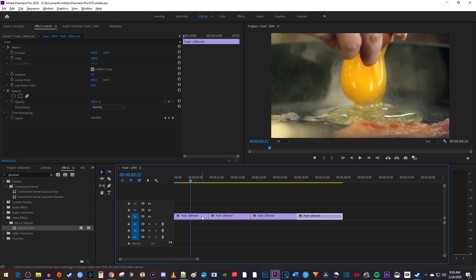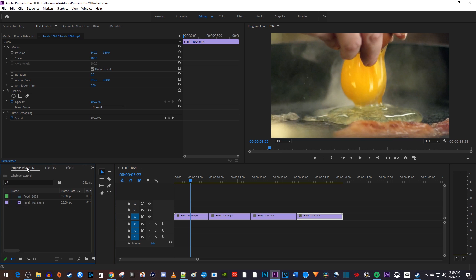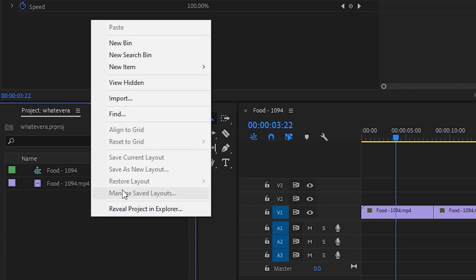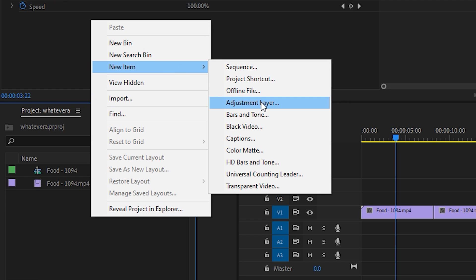Now to add an adjustment layer, I'm going to go back to the project panel. Then I'll right click in the project panel, hover over New Item, and select Adjustment Layer.